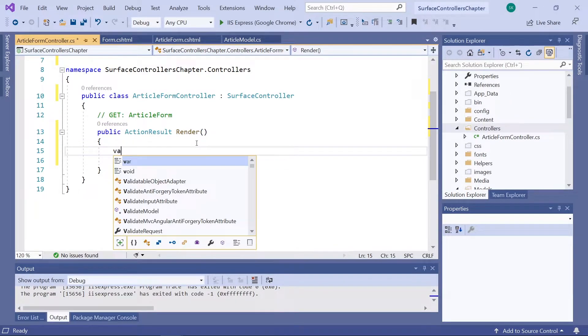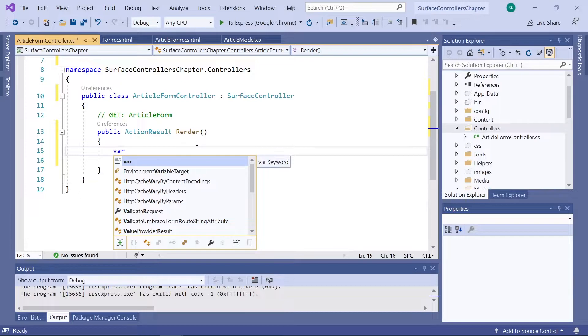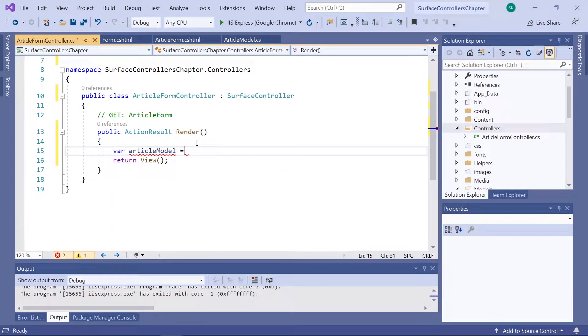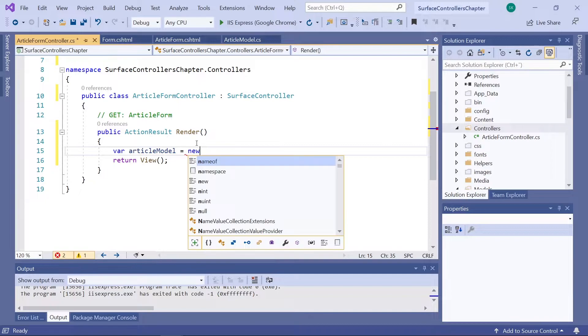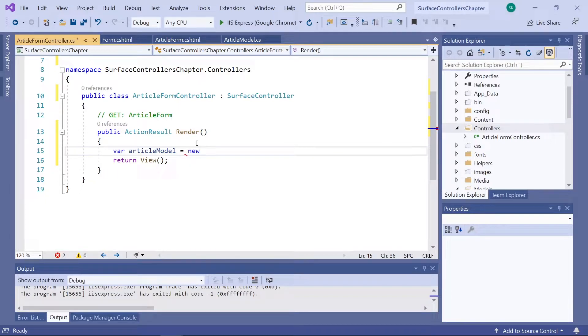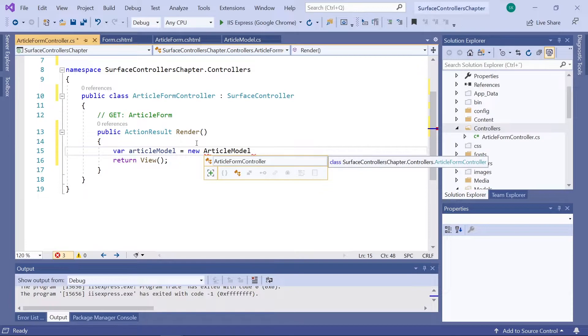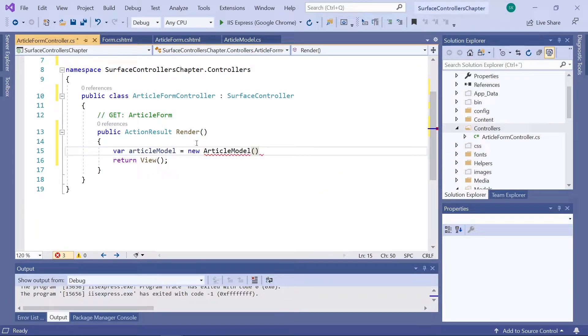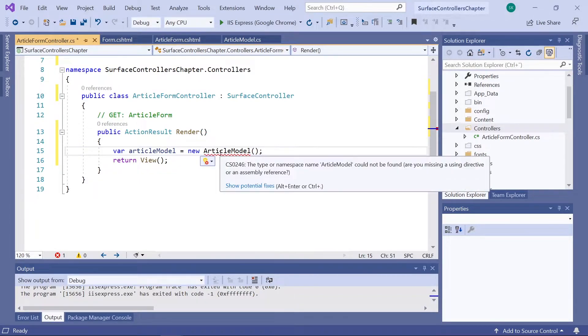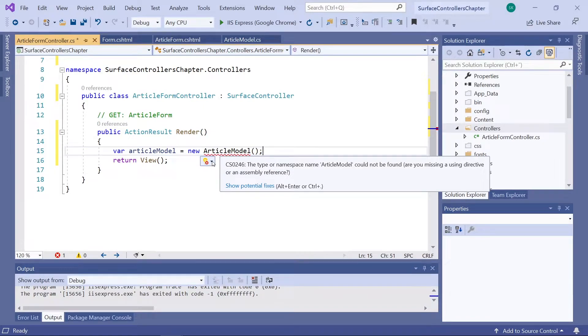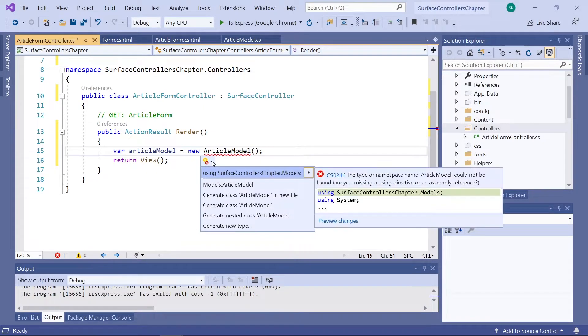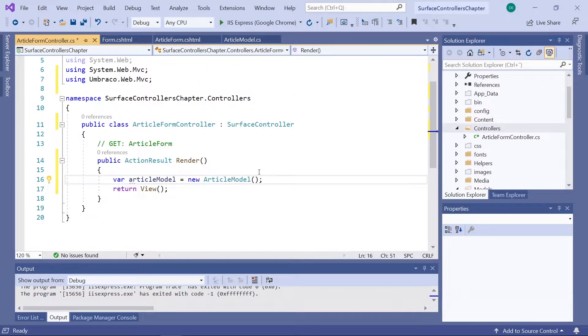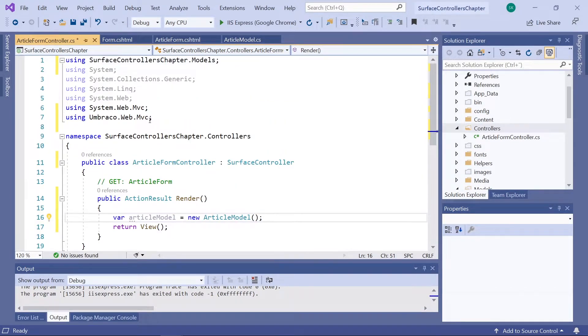So, we'll create a new variable, call it articleModel. And this will be a new ArticleModel. And we need to make sure that we're using our custom models on this project. So, we need to add a using statement for SurfaceControllerChapter.Models.